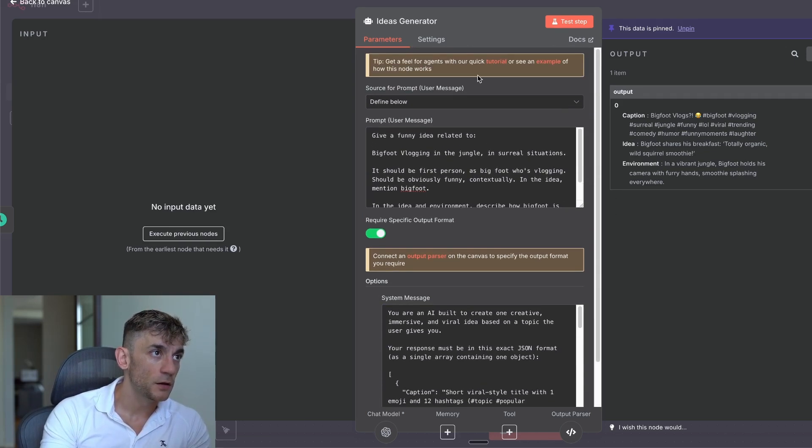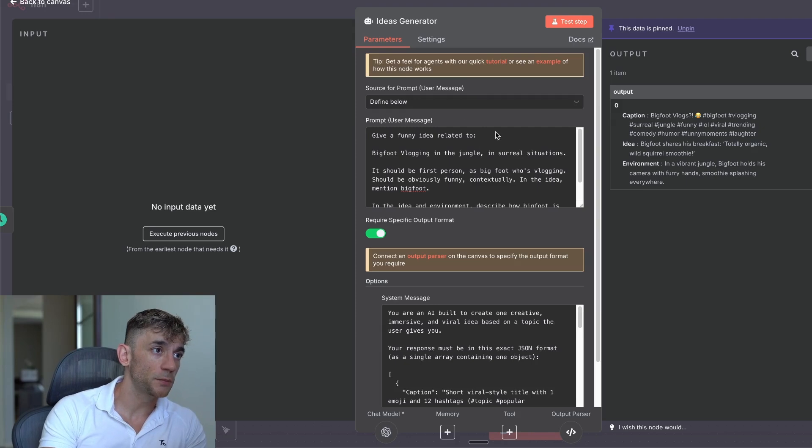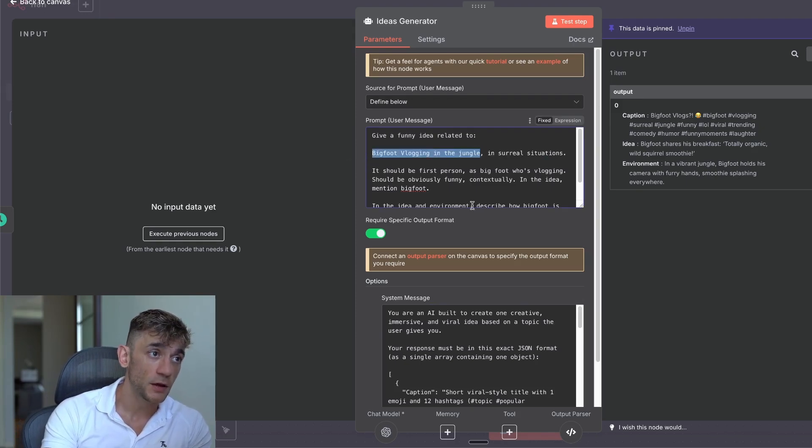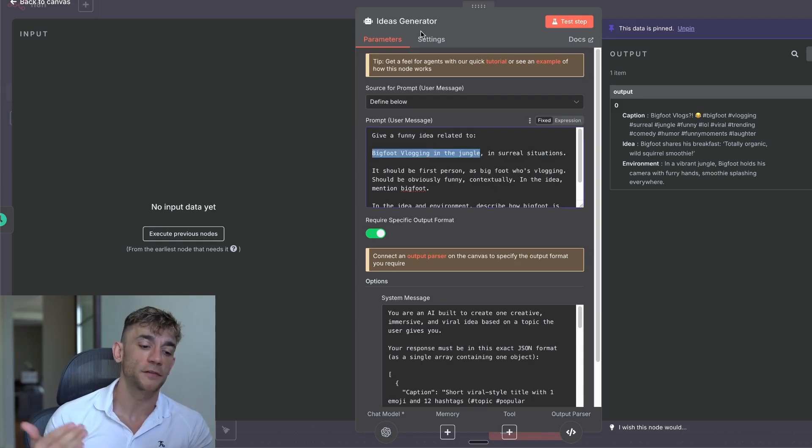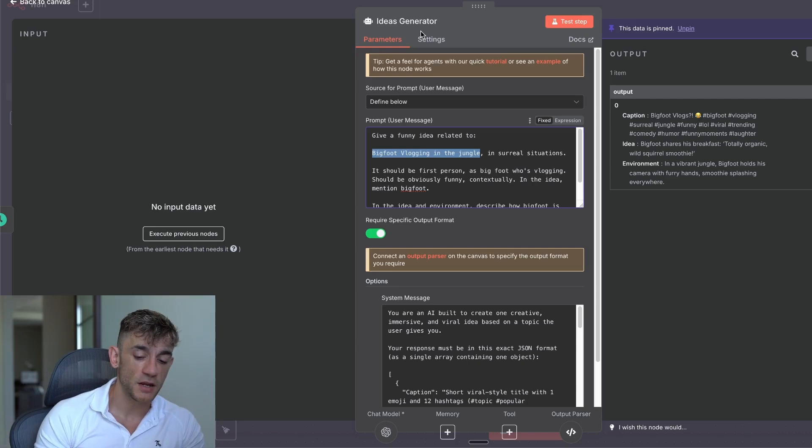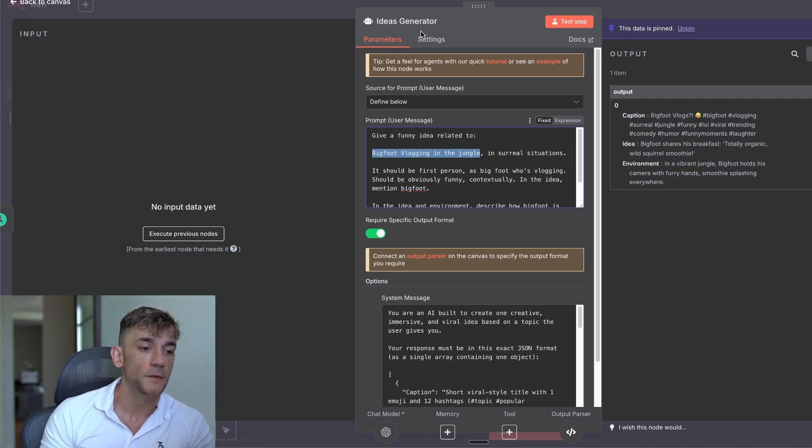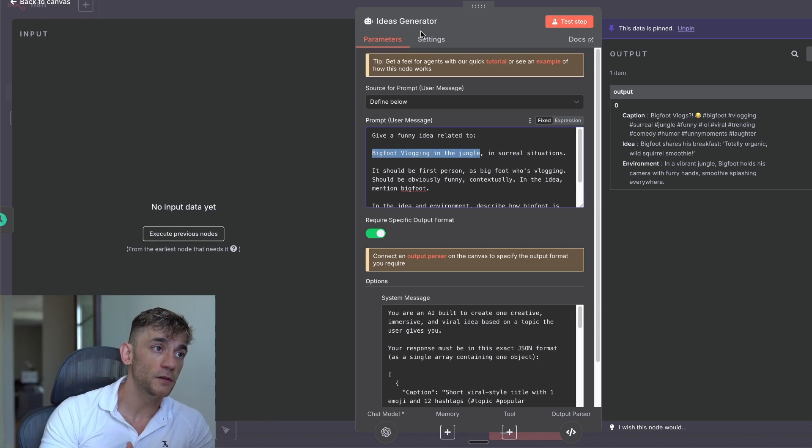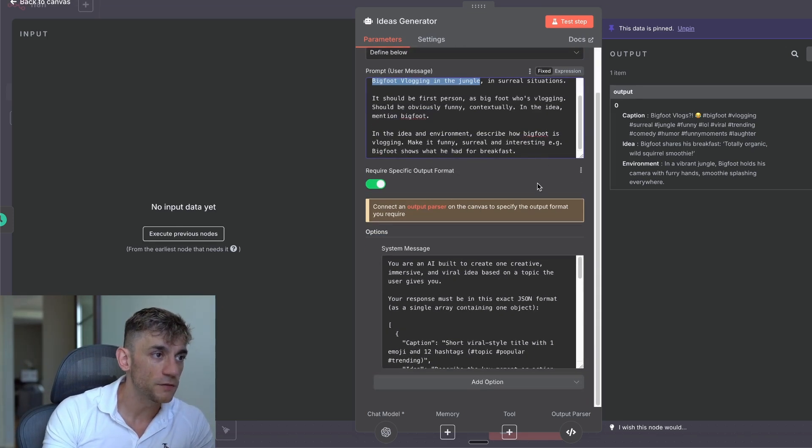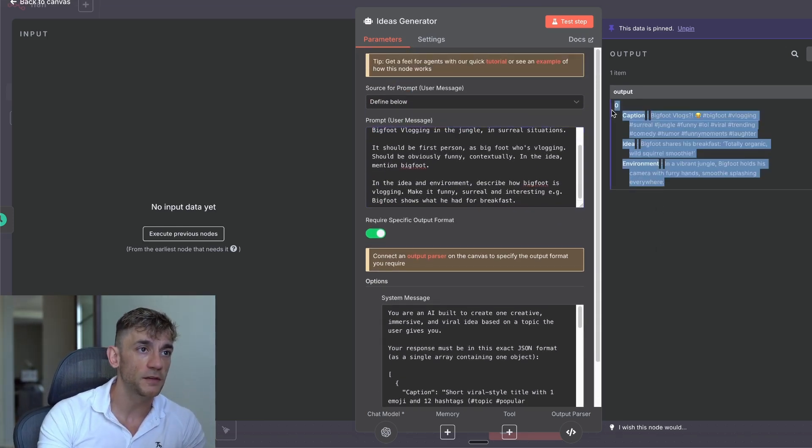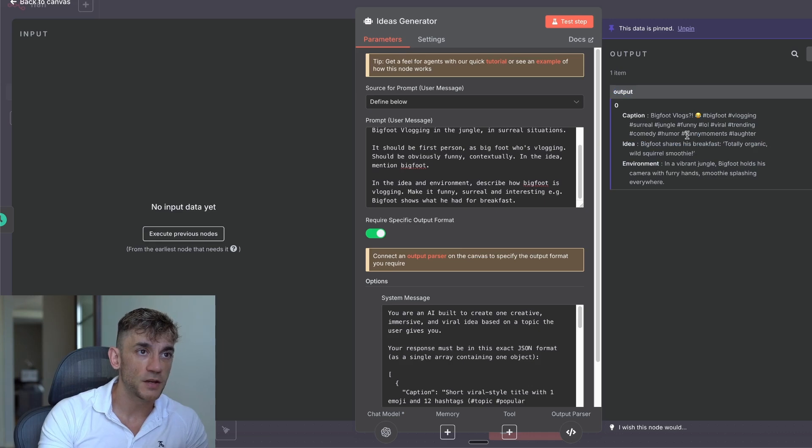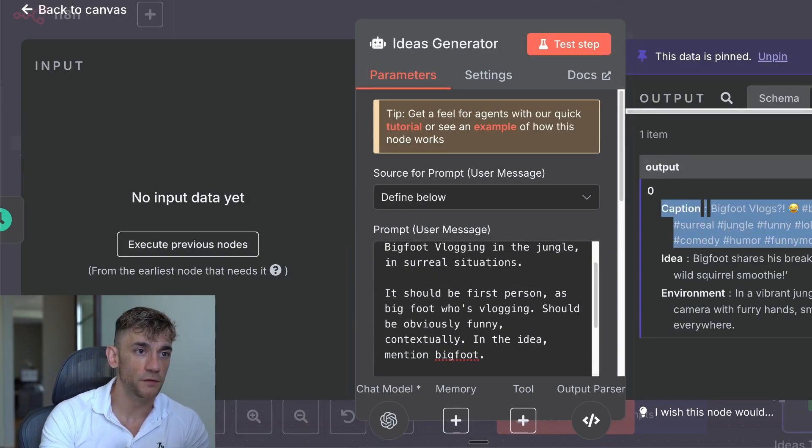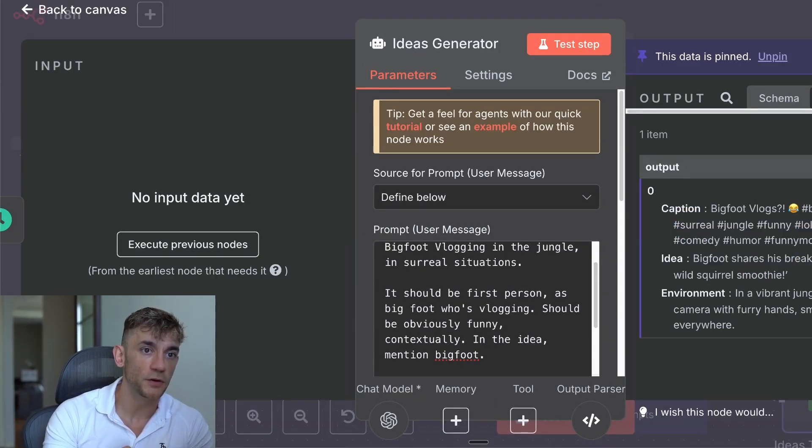So we've got ChatGPT generating the prompt based on our niche. You can change the niche to whatever you want. This could actually be really good for ads as well. I was thinking, for example, for generating UGC for our SEO agency, maybe Bigfoot promoting SEO backlinks using this process, we could easily generate that. It's not even difficult at this point. So it's absolutely mind blowing. You can see the outputs right here. So it's generated the caption, Bigfoot vlogs, the idea, Bigfoot shares his breakfast, totally organic, a squirrel smoothie, environment, in a vibrant jungle, Bigfoot holds his camera with furry hands.